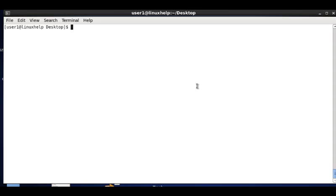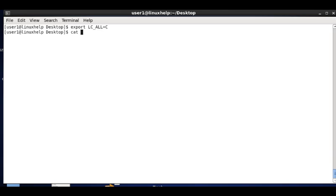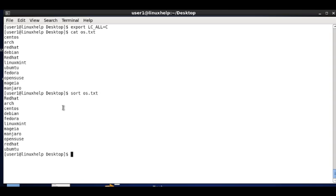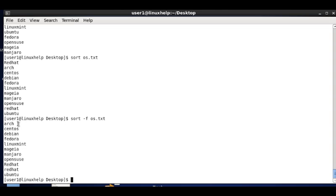The next option in sort is case-sensitive sorting. To enable case-sensitive mode, export LC_ALL=C. Now listing os.txt shows redcat starting with a capital letter. Running sort os.txt brings capital letters first, then remaining contents sorted in ascending order. To override case sensitivity, use the -f option — it ignores case and sorts purely by alphabet.